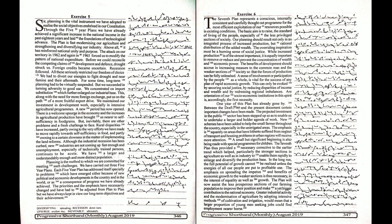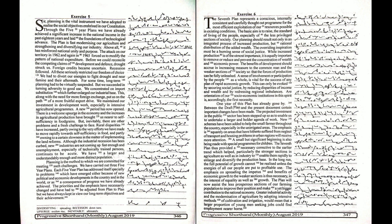But inevitably, there are other problems and a fresh challenge to face. Rural disparities have increased partly owing to the very efforts we have made to move rapidly towards self-sufficiency in food and partly owing to a certain slowness in the matter of implementing the land reforms. Although the industrial recession has been curbed,